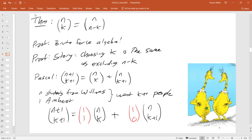We'll do more proofs by story — it's an extremely powerful technique. A lot of combinatorics is about taking a hard expression and showing it's equivalent to something easier to calculate. This is similar to rationalized MKS units in physics, where you set as many constants as possible to 1 — the equations look cleaner, but you can lose intuition about what's physically going on. Story proofs keep the intuition alive.